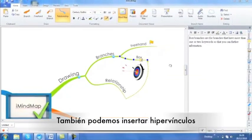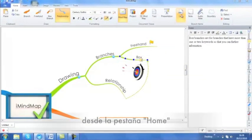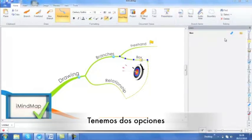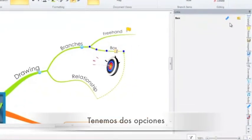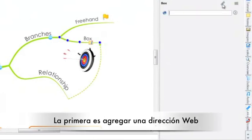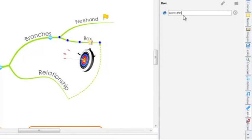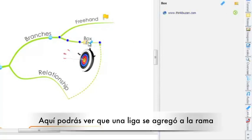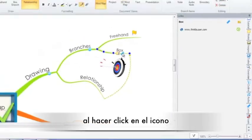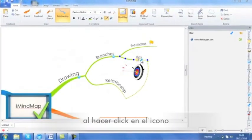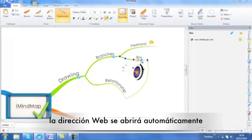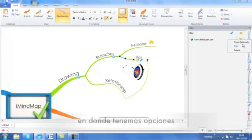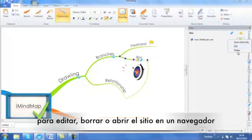You can also insert links onto your mind map by going to the home tab again and clicking on link. You have two options here. First of all is to add a URL, so a link to a website. Here you will see a link has been added to my branch. Again, if I click on this, the website will be opened automatically for me in the side panel. Then I have an option here to edit, delete or open externally.